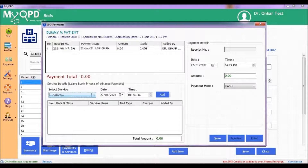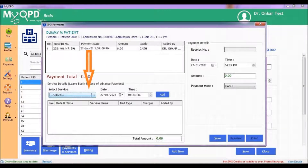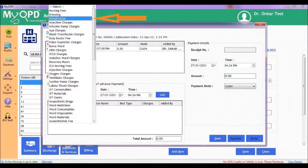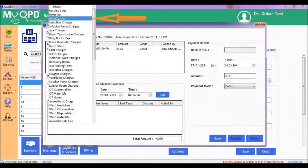You will now see a form in which you can select one or more services being given to the patient. Click the Select Service box to choose the service. Here you will see all the services set up for your hospital. Let's say we choose Nebulization.